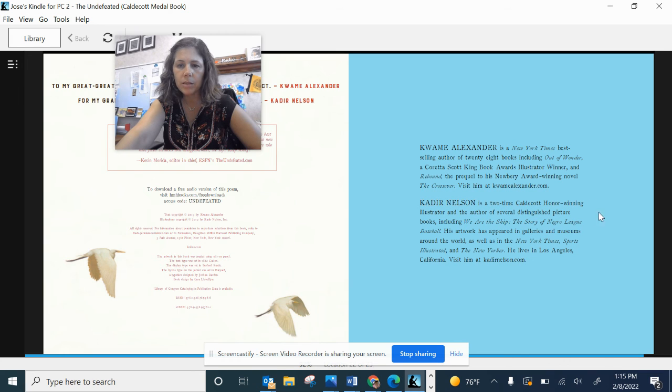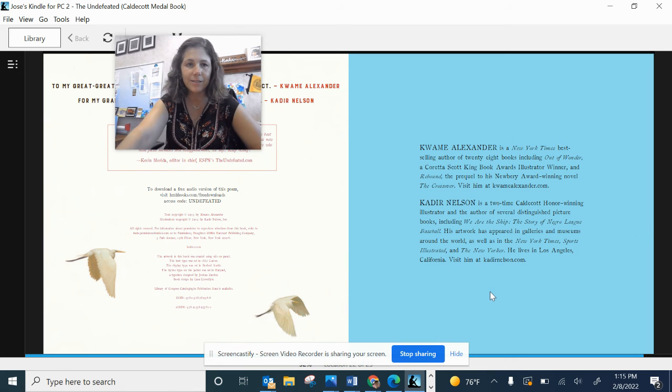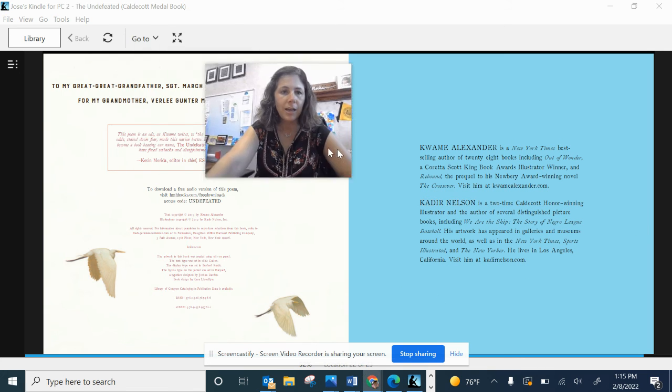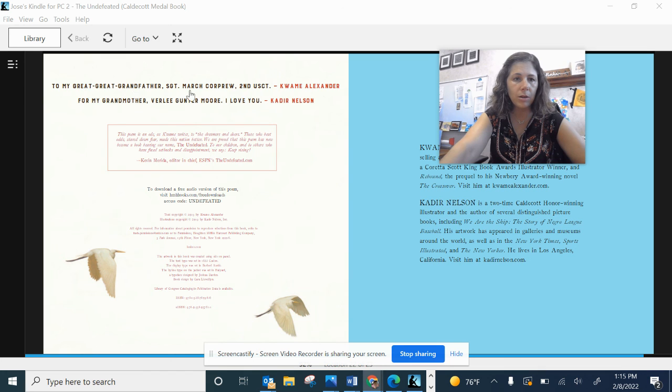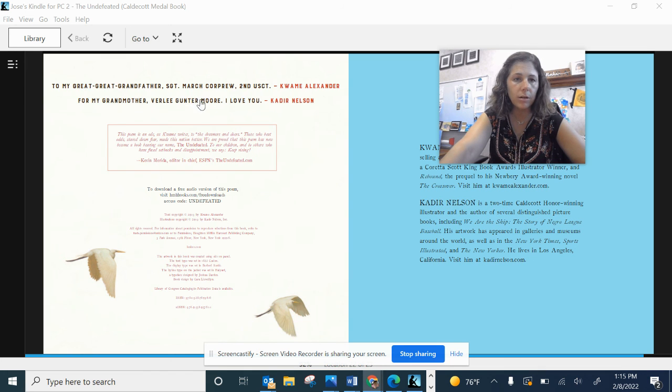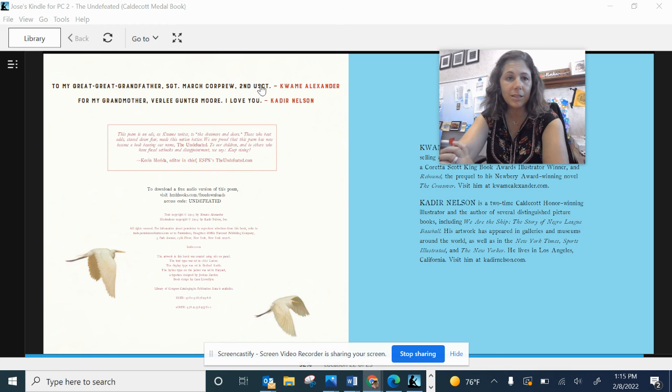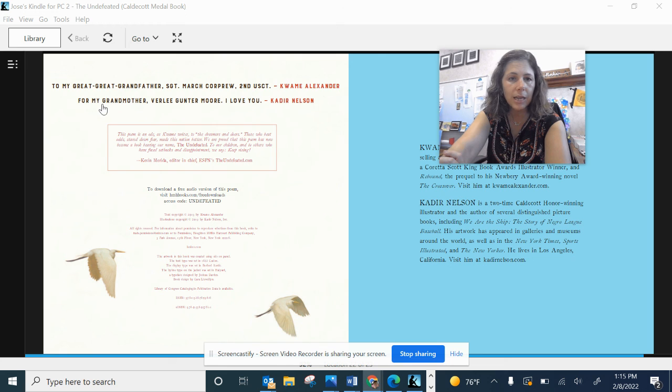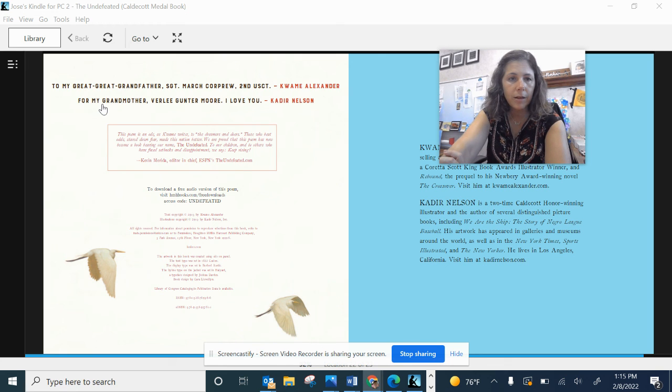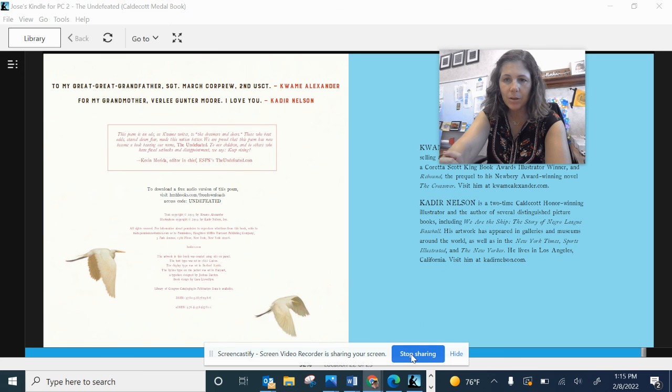And there's a little bit about the illustrator, Kadir Nelson. He is an artist and he lives in Los Angeles. I hope you enjoyed that book. Kwame Alexander dedicated it to his great-great-grandfather, Sergeant March Corpru. He was in the military and the illustrator, Kadir Nelson, dedicated this book to his grandmother, Verlee Guttner-Moore, I love you, he said. Happy Black History Month. Thank you for listening.